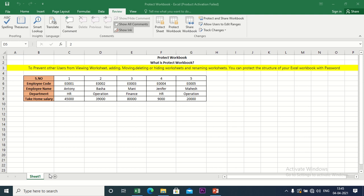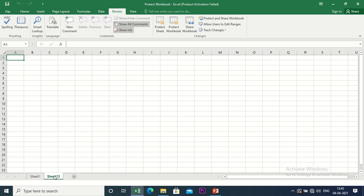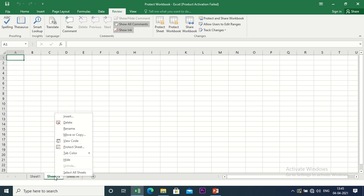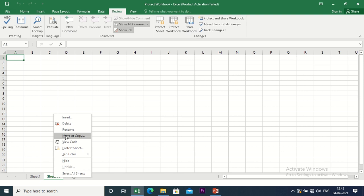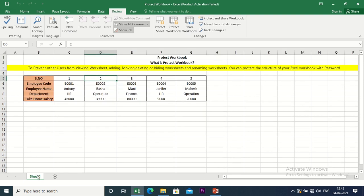We can use this Protect Workbook feature. If we have a friend, they can add sheets. If we delete the sheet, we can delete it. If we have a new option, we can copy it.